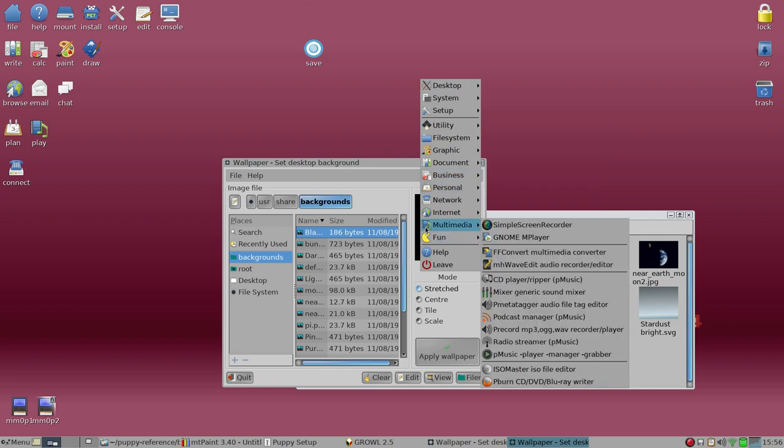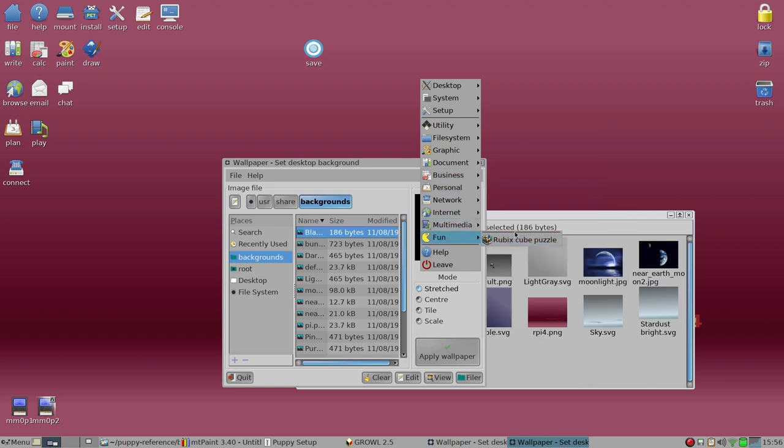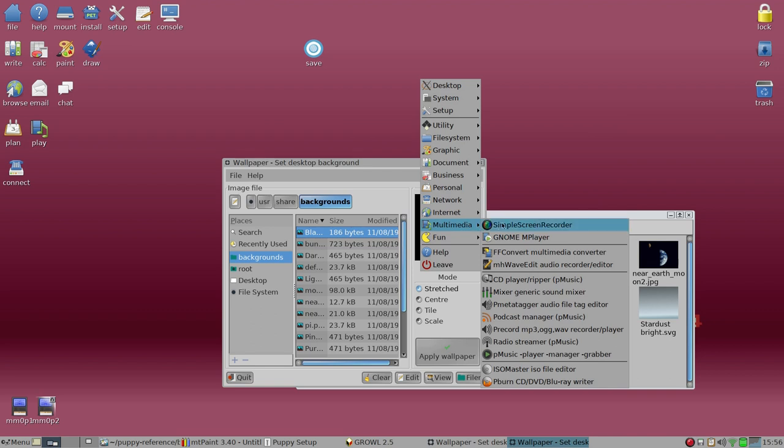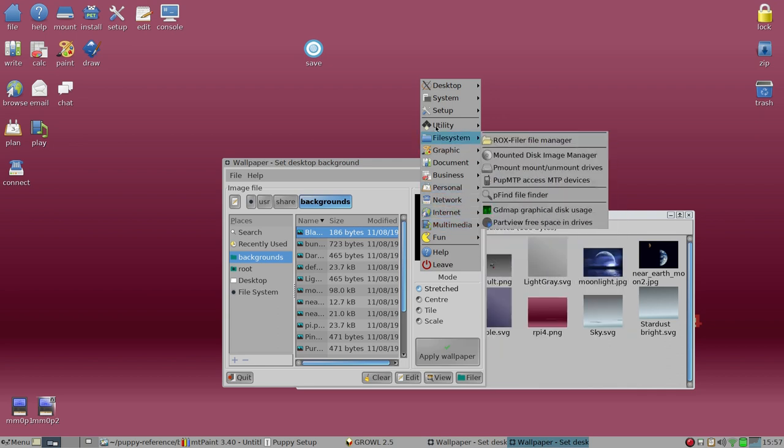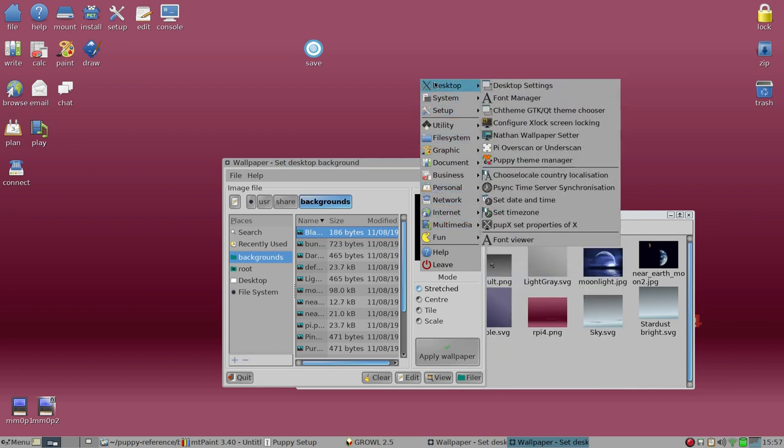The right click works okay. So if we look at multimedia, there's the simple, simple screen recorder, which I downloaded from the puppy installer. So that's available.